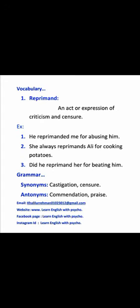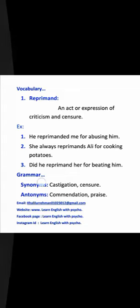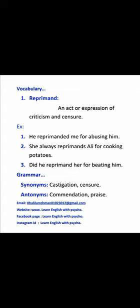Now we have the grammar portion. There are synonyms and antonyms. The synonyms are castigation and censure. The antonyms are commendation and praise.